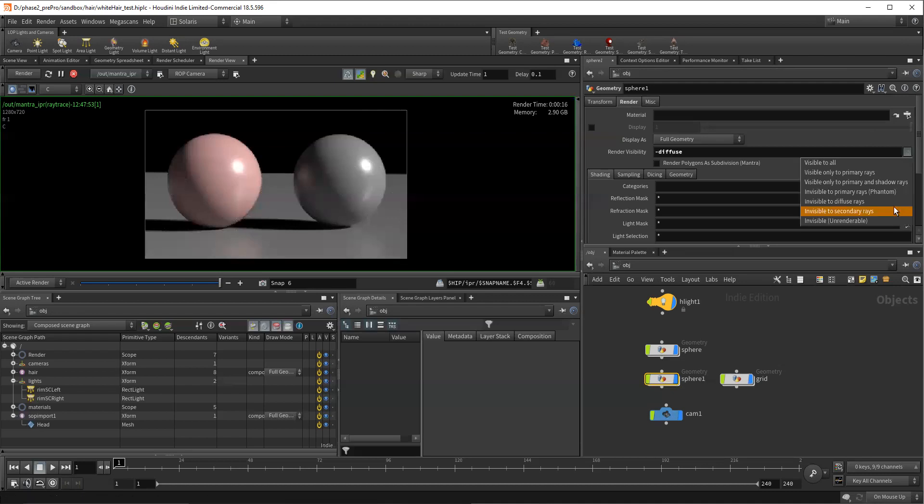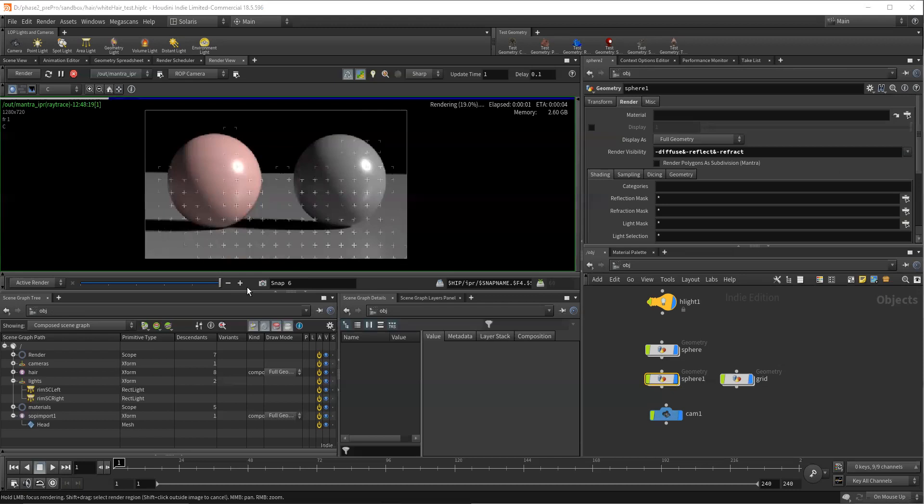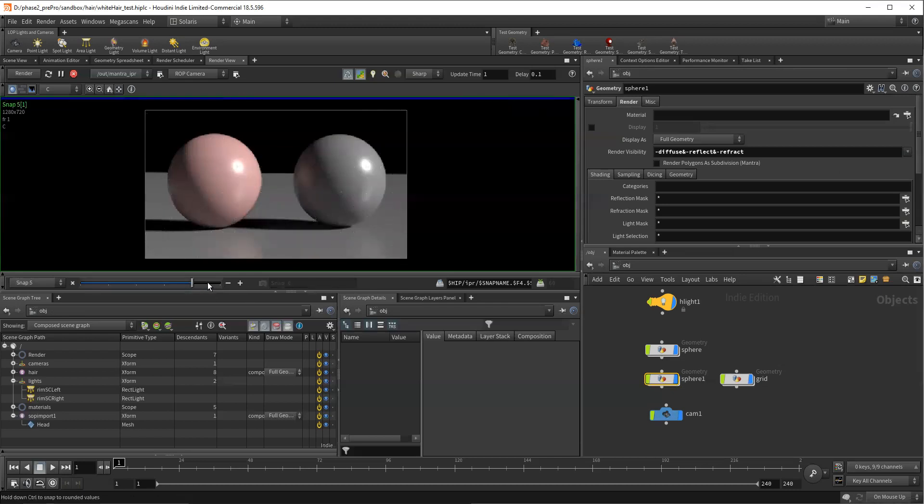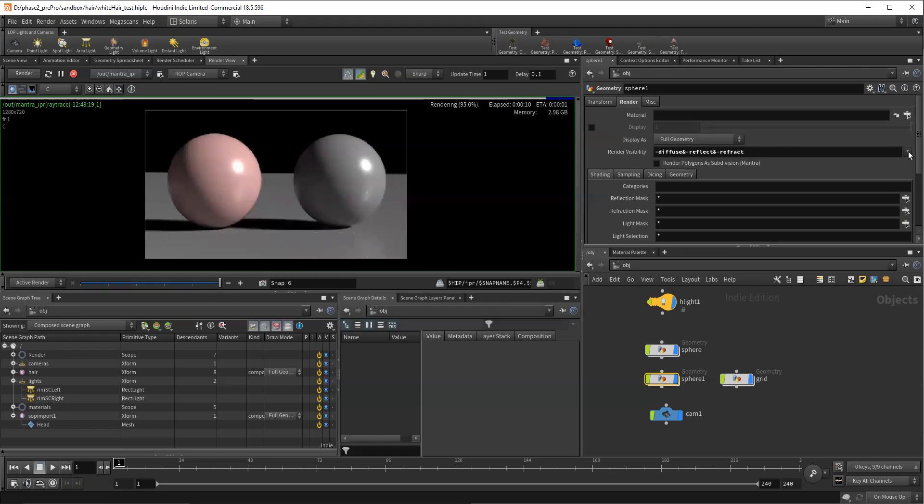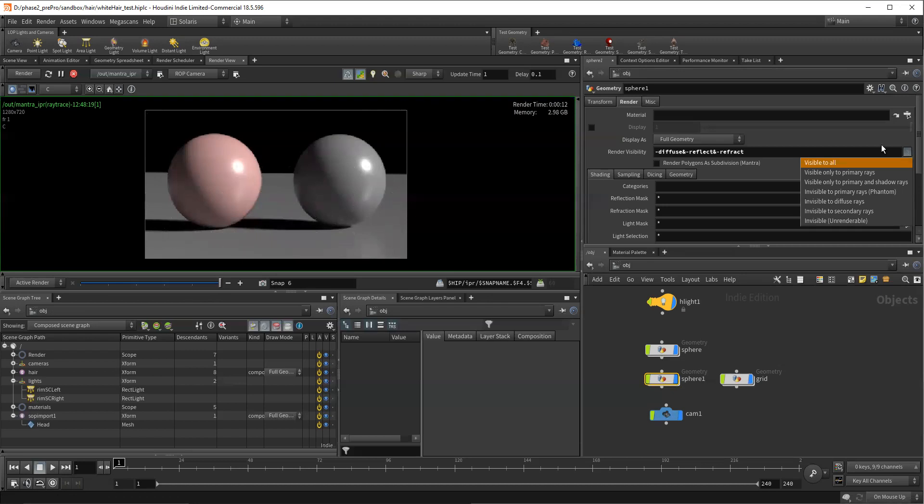So now we're going to say invisible to secondary rays. Okay. And we can see that our secondary diffuse is gone. Our secondary reflections are also gone. And so now that's the main difference between those. And then invisible means don't render it at all.